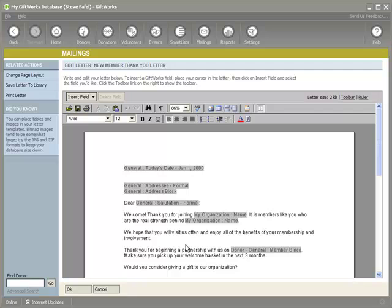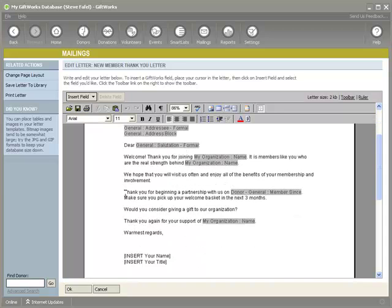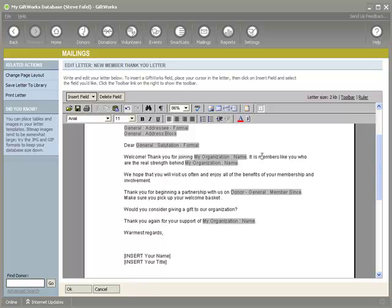I'm going to click on edit letter and scroll down a little bit. You'll see the first thing is that we insert some text that says thank you for beginning a partnership with us on, and we include their member since date. Then the next sentence says make sure you pick up your welcome basket in the next three months. Our organization gives a nice welcome basket to anybody involved that contains some literature about our organization, but we want them to pick it up within the next three months. Now I can use a smart field to instead of just inserting the words 'in the next three months,' insert a specific buy date. So I'm going to say 'by' and this is where I can use a smart field to calculate a date that represents three months from this member since date.